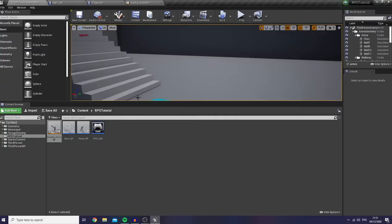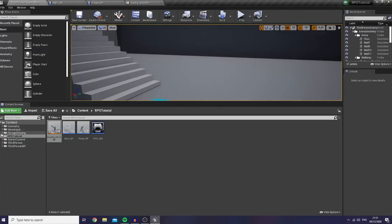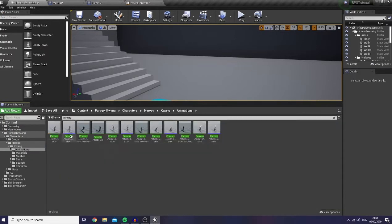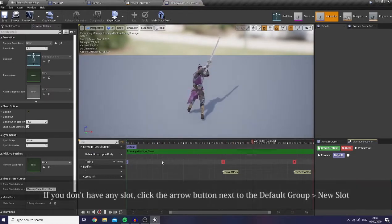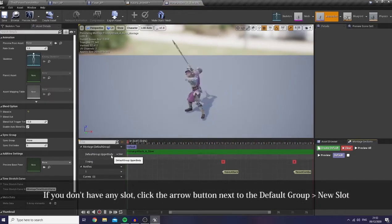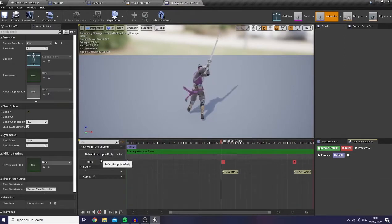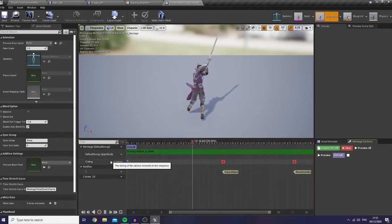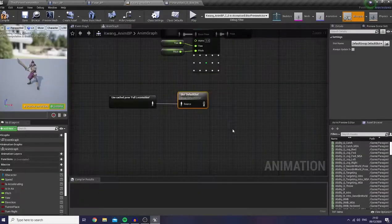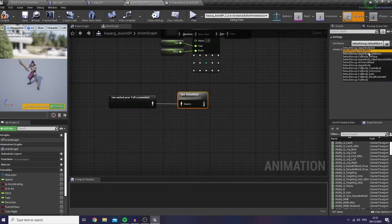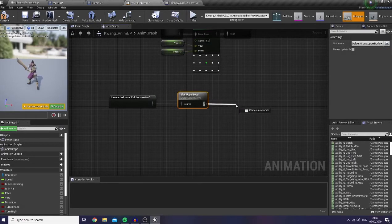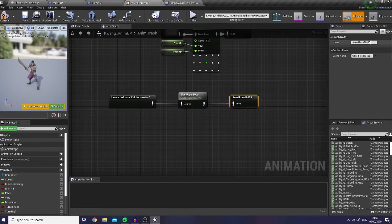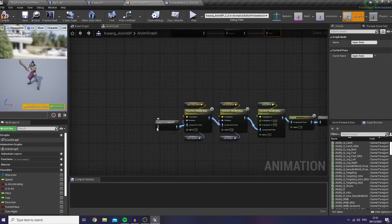Let me show you. If you guys are using Paragon Assets, they already provide you with groups — or slots — over here. So in this AnimBP montage, they already categorize it into the upper body slot. So of course in here we have to choose the right slot, which means the upper body. And then let's save it into another pose — I'm going to name it as upper body — and let's connect it.